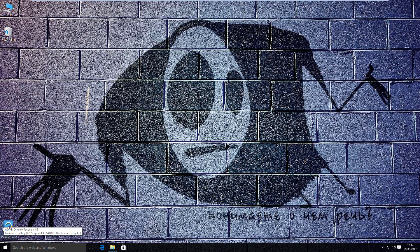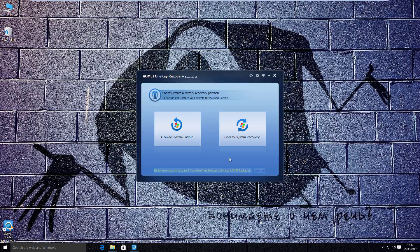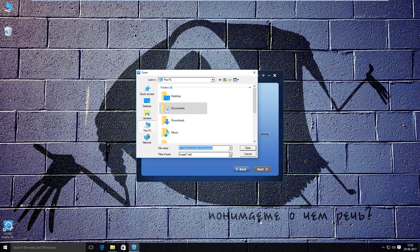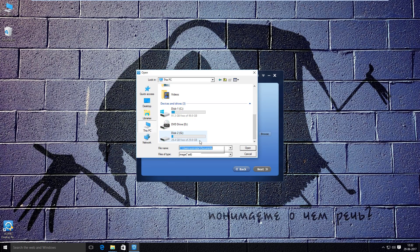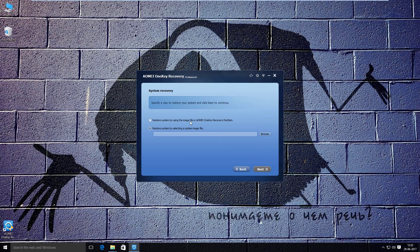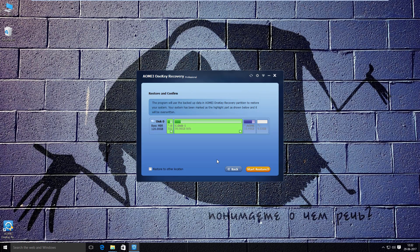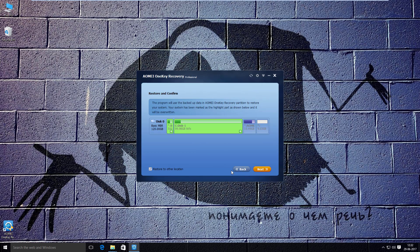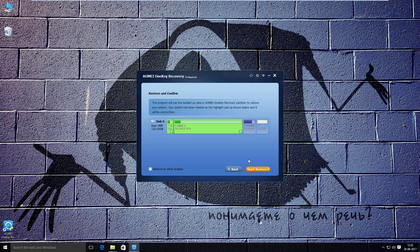Now run AOMEI One Key Recovery. Select One Key System Recovery — this option is for manually selecting a backup image. We have to select the first option and click Next. The Restore and Confirm section is for restoring the image to another location instead of C drive, but I will go with the default setting from the system boot menu.